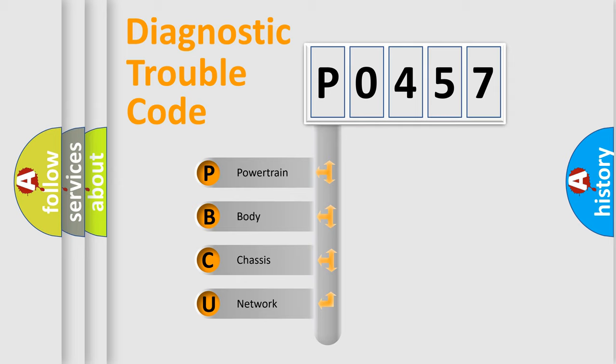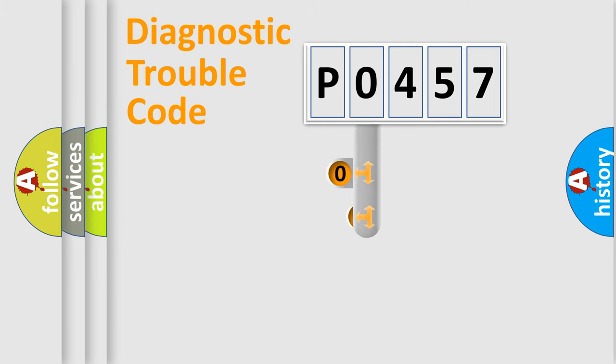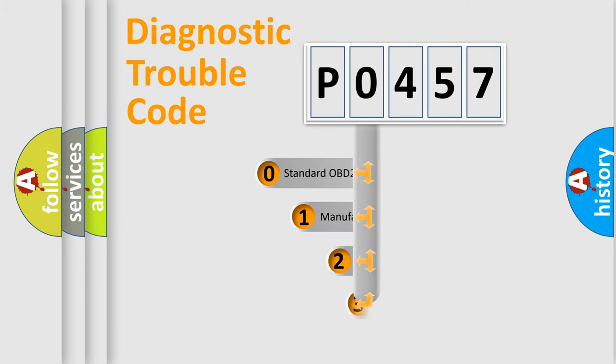We divide the electric system of automobile into four basic units: powertrain, body, chassis, network. This distribution is defined in the first character code.